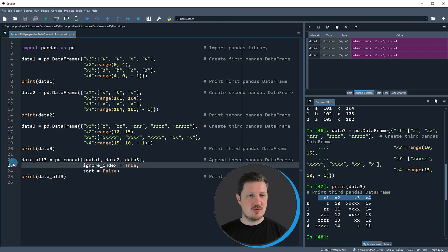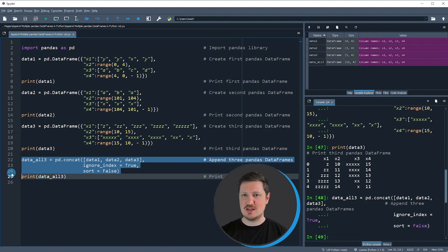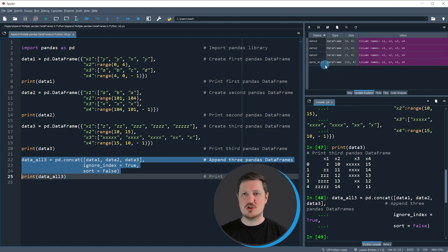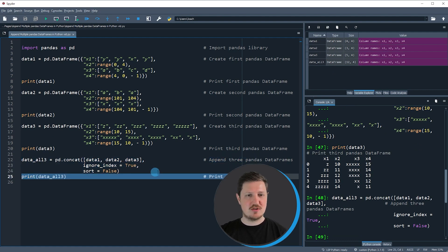So if you run lines 22 to 24 of the code, you can see at the top right of RStudio that a new dataset is appearing which is called data_all_three.